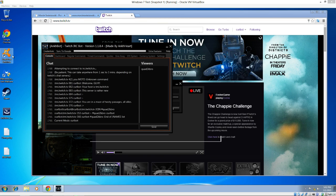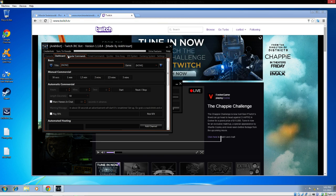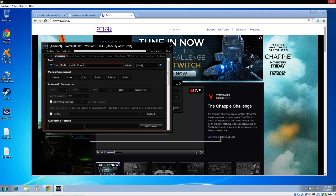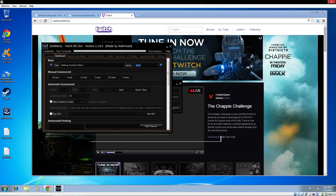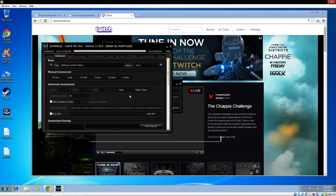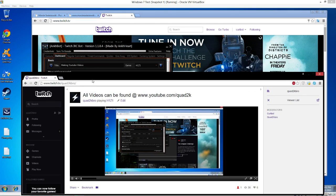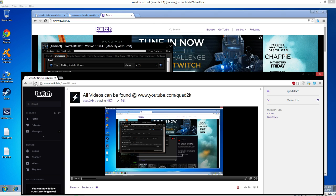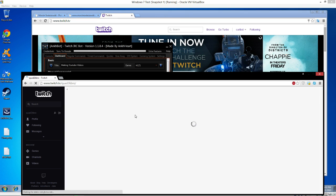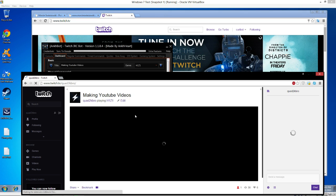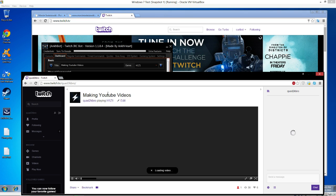Once you have that set up, you have your dashboard. Currently I don't have a title, so I can change it to making YouTube videos because that's all I ever do. You can set your game. H1Z1. Go ahead and send making YouTube videos. Your title and game on Twitch has been updated. Let me refresh it. Making YouTube videos, H1Z1. So it definitely works.